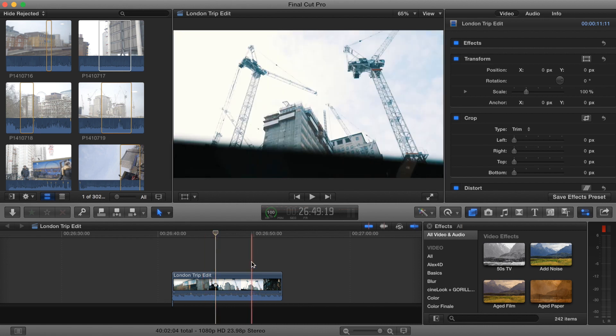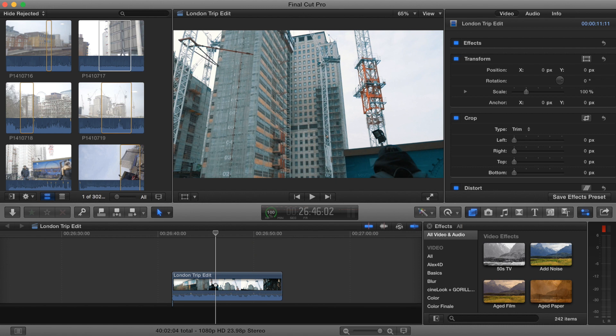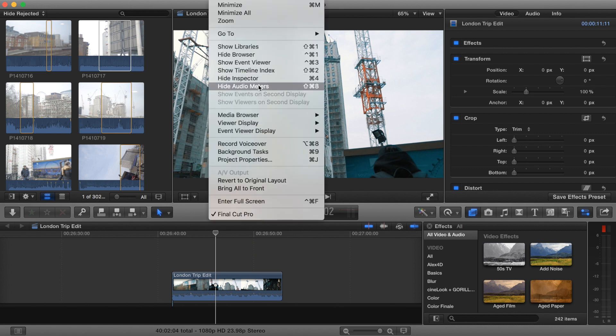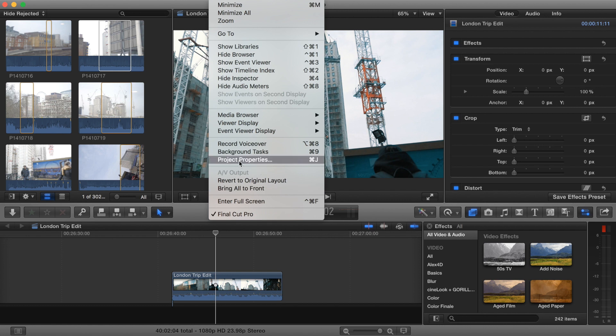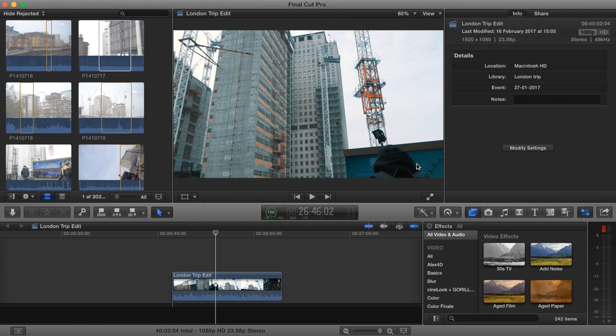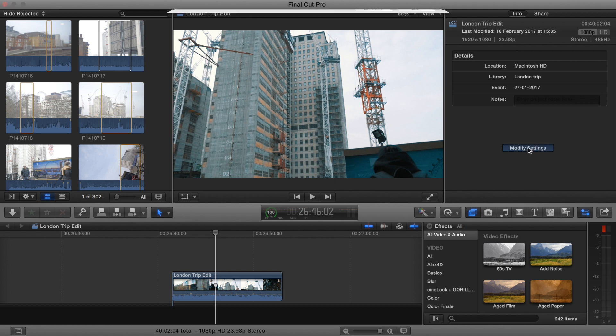Okay, so the first thing you want to do is bring up your project properties. So you go to Window, Project Properties, and then you want to go to Modify Settings.